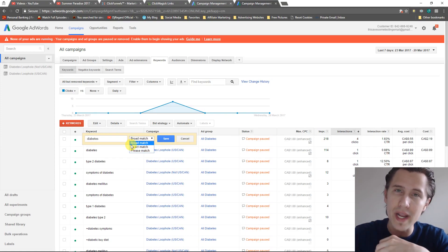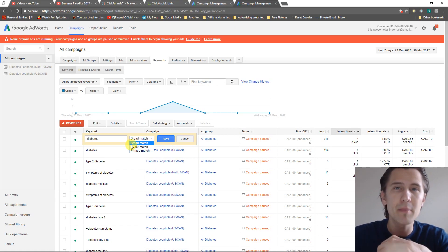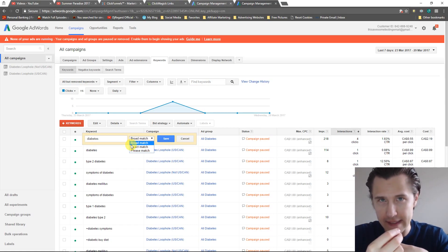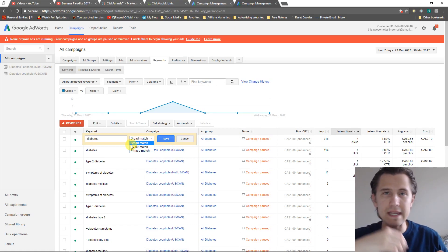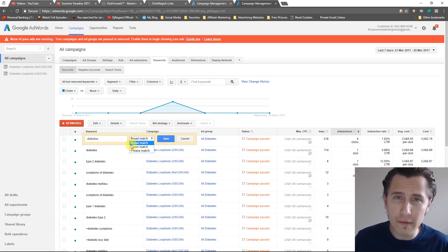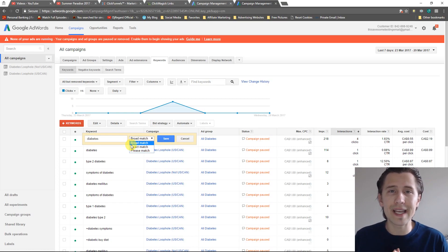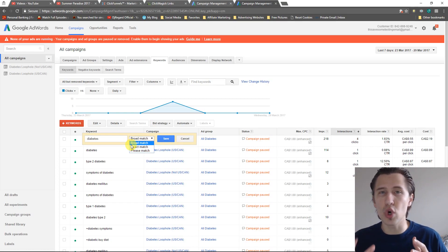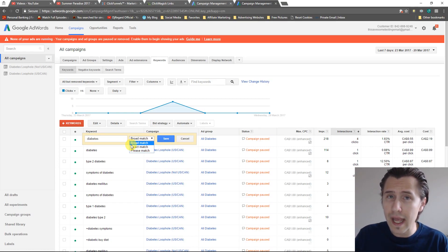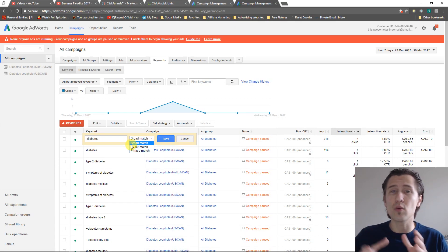It's kind of like a phrase match type, but the differences between a phrase and broad match modifier is that broad match modifier can have any words in any order and they can have any words in between.